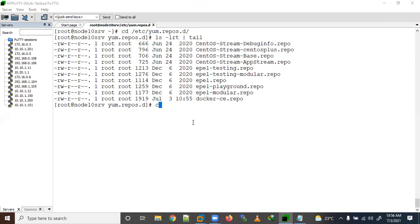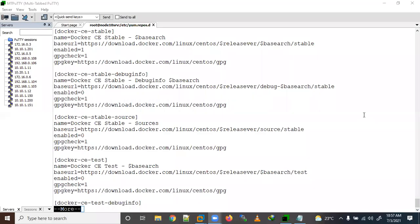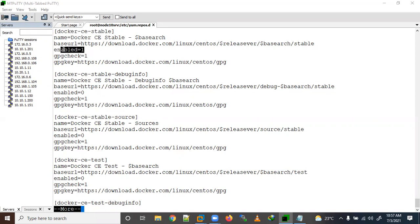Let's run cat docker-ce.repo. You can see all the repositories listed there — the repo ID, name of the repo, and base URL. It is already enabled here; we can also enable it using a command.